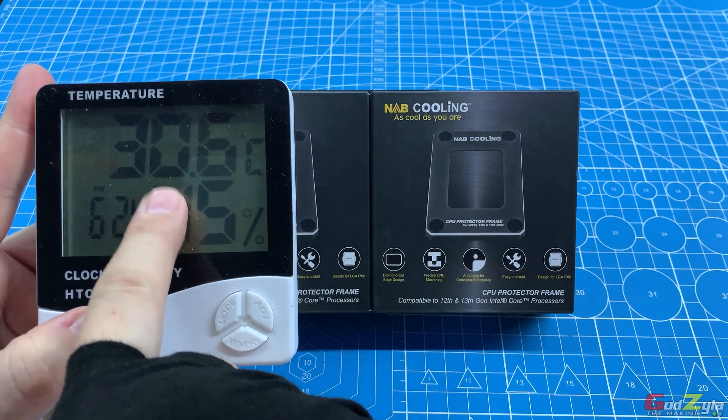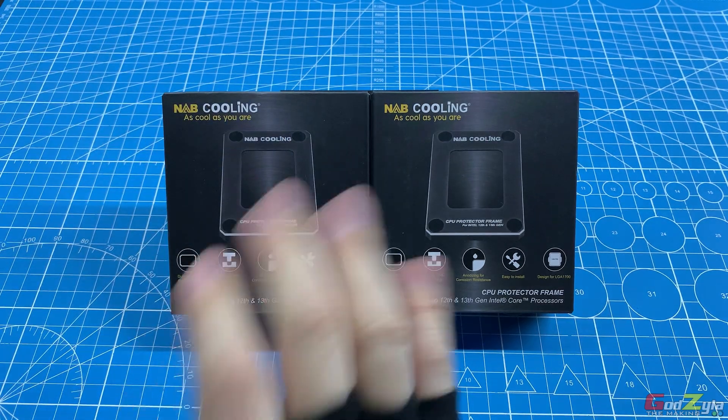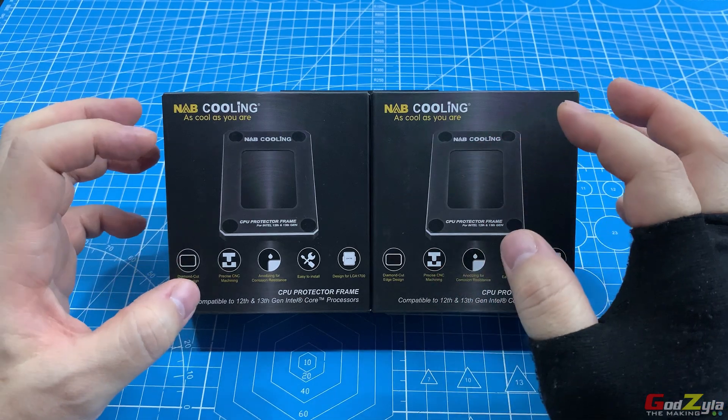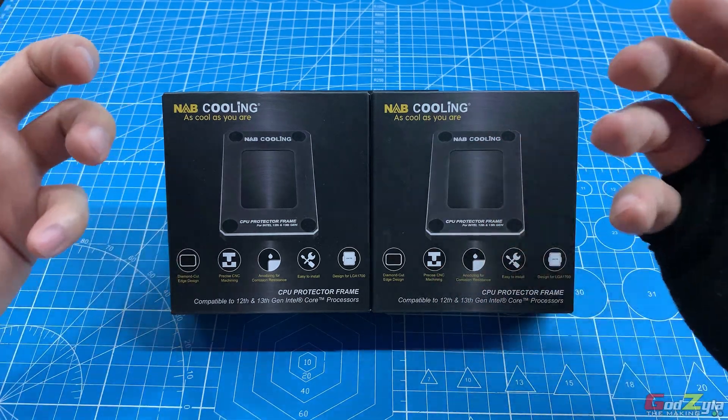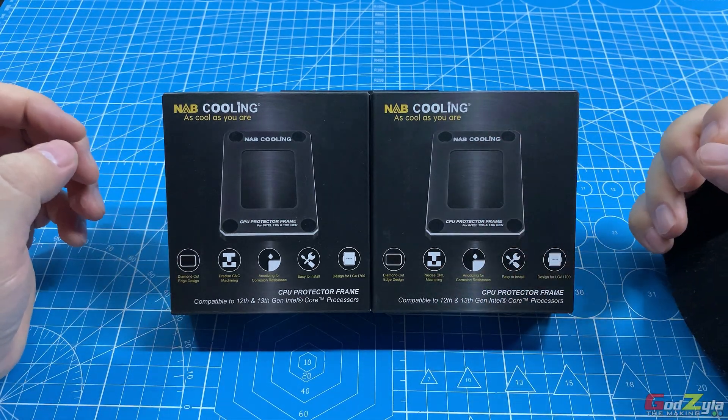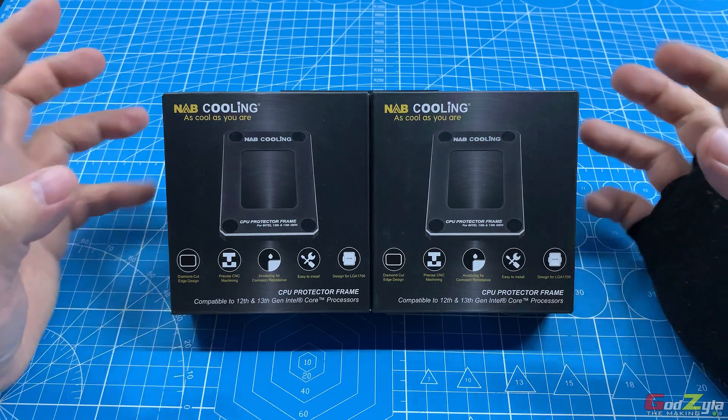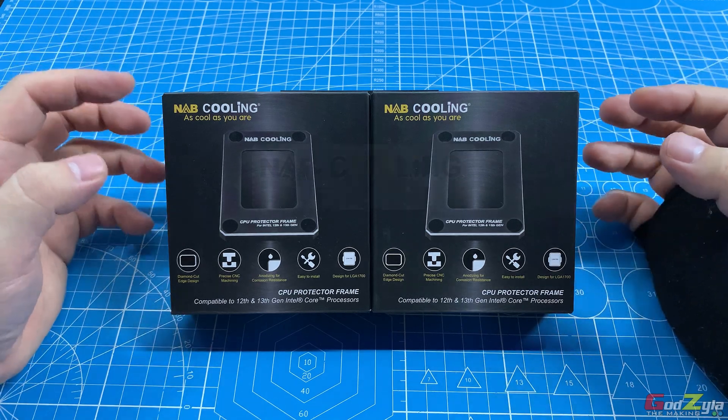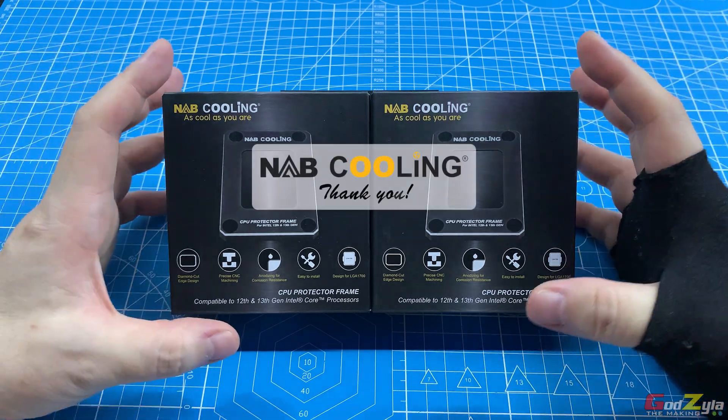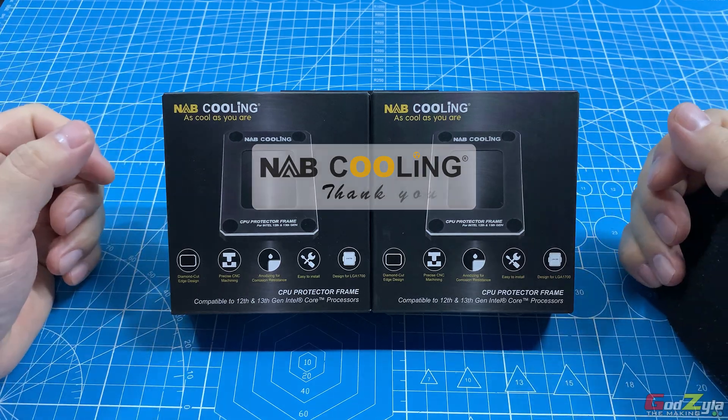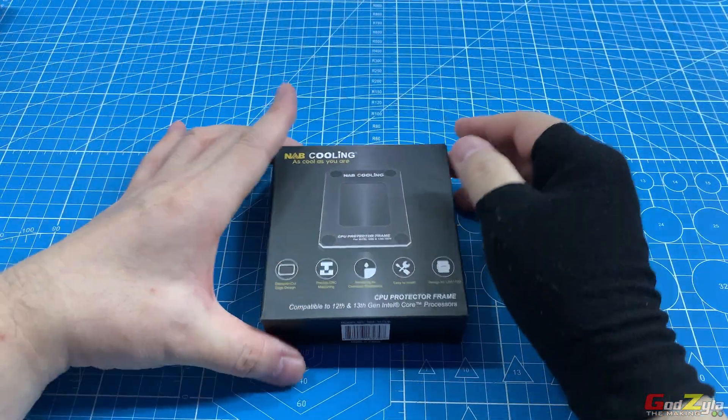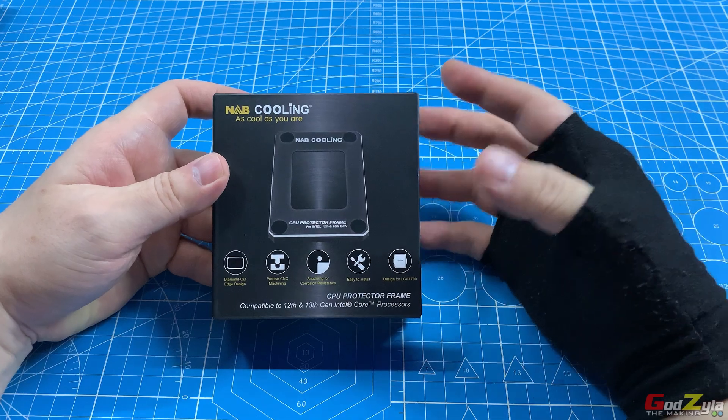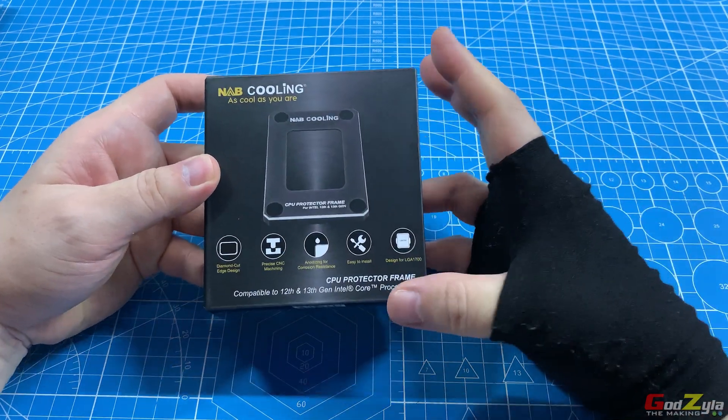Let's begin with the unboxing, then followed by guiding you on how to mount this contact frame on the motherboard itself. But before I begin, I'd like to thank nap cooling for providing these two units for me to share with you guys.